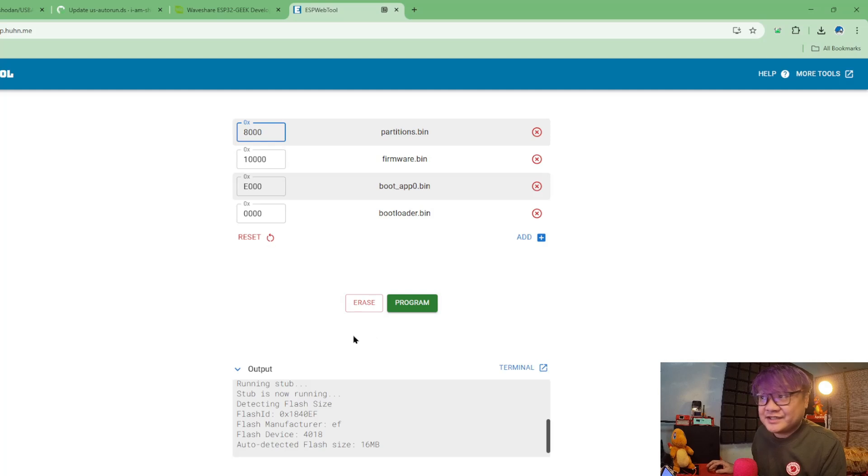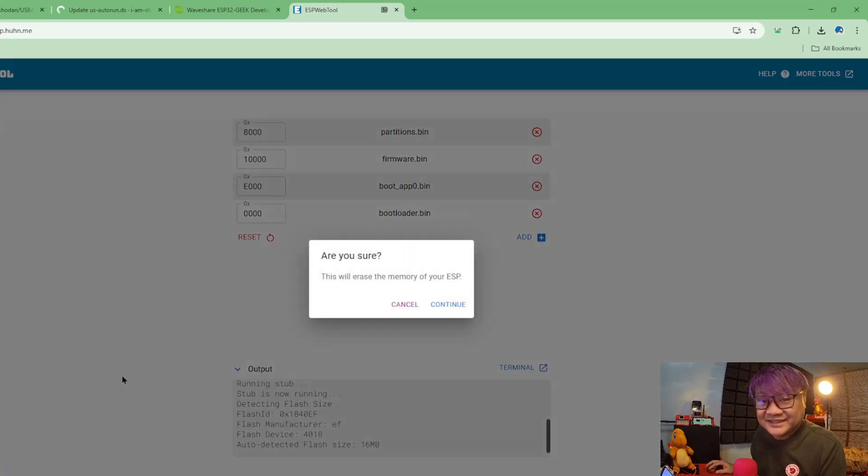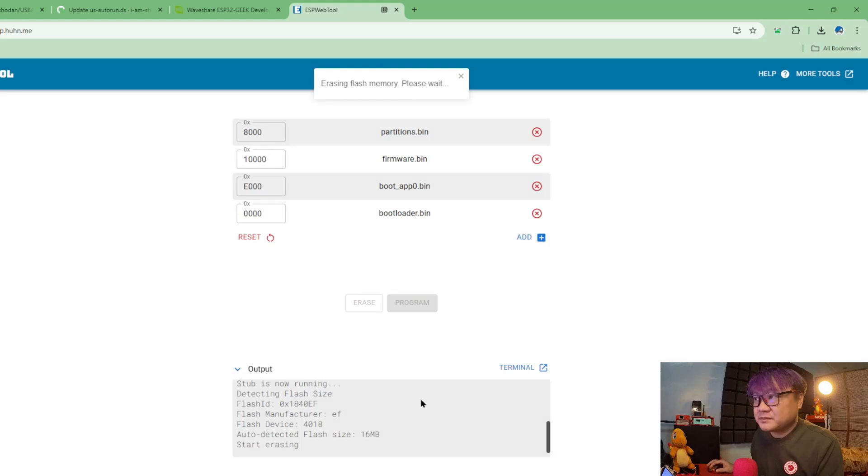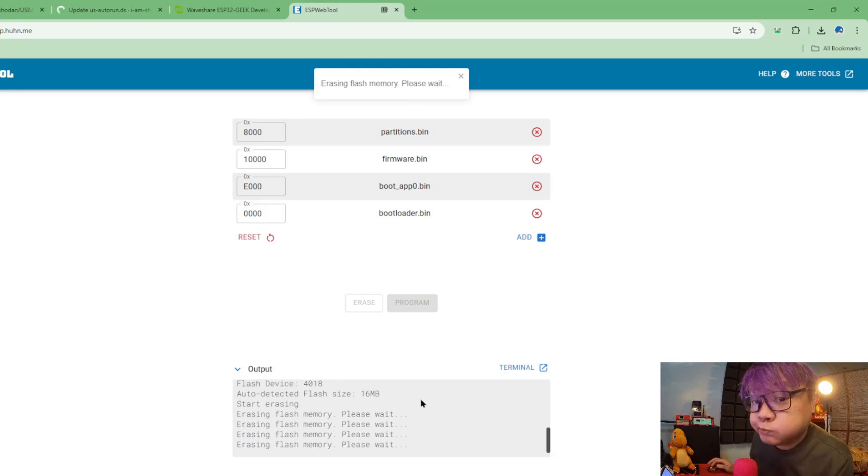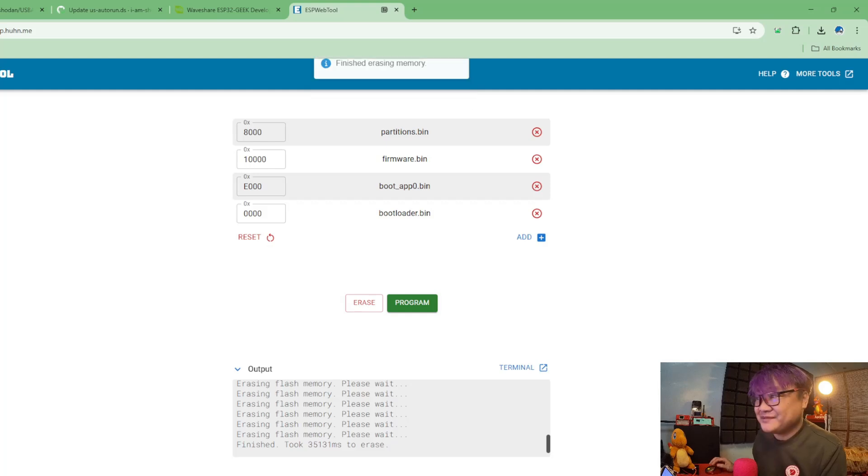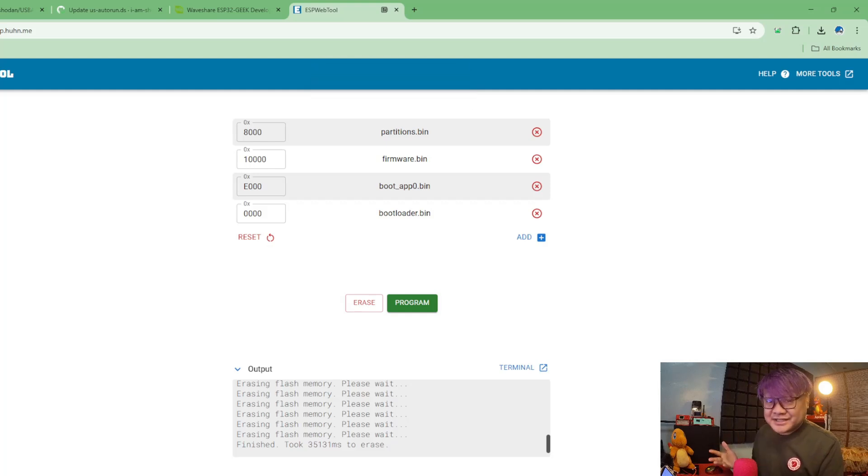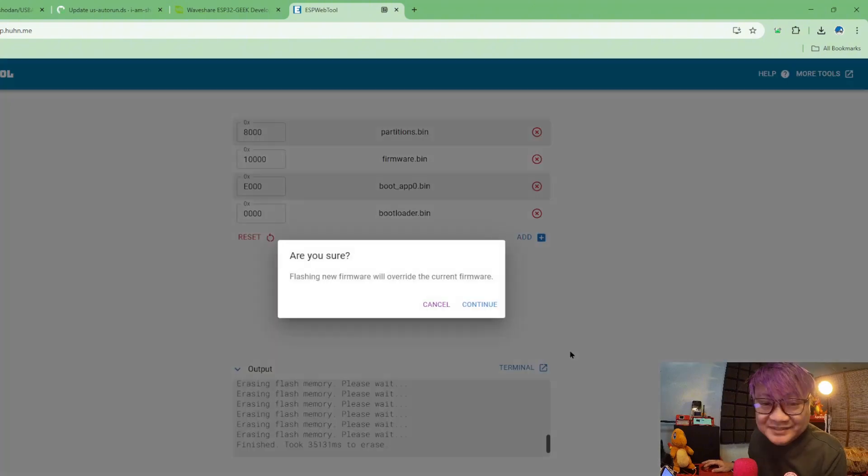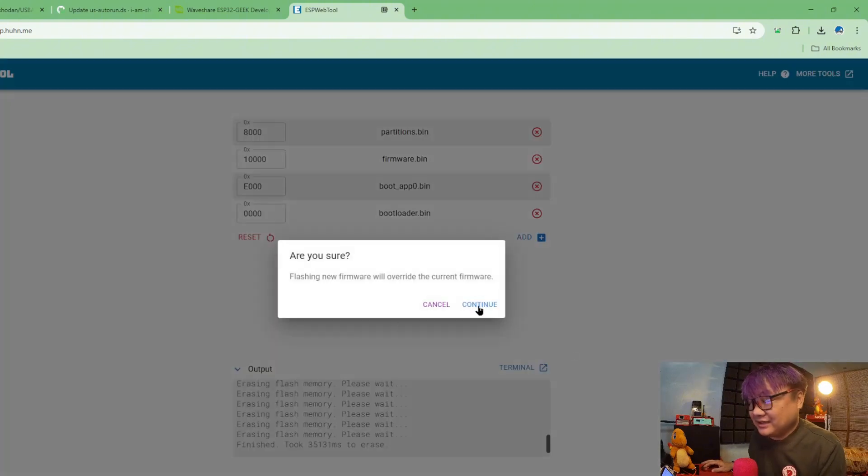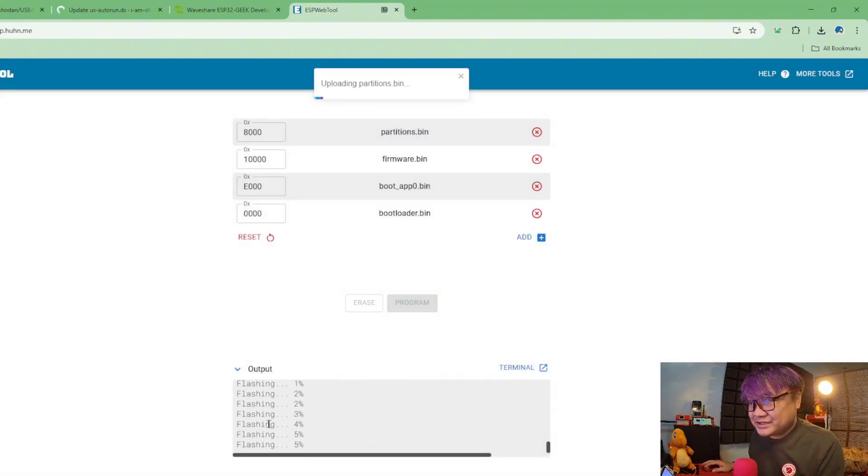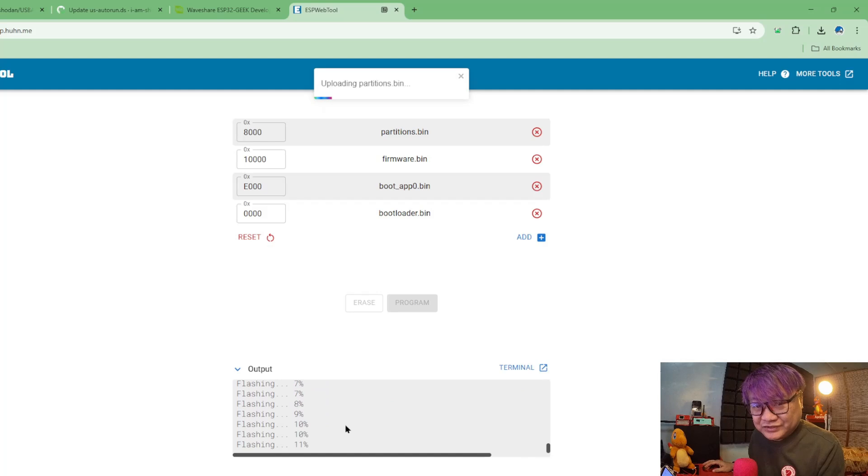So what, for you to be safe, what you're gonna do is first click erase and just wait. Now that is finished, the next thing we need to do is just click program. That's how easy it is. So click program and let's wait for it to finish flashing.